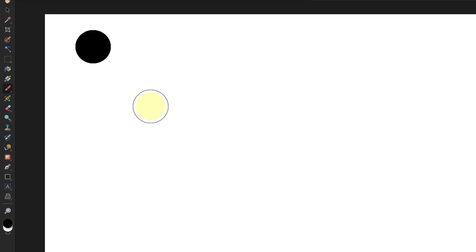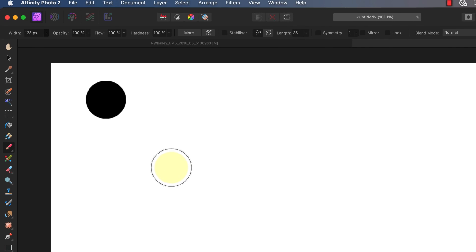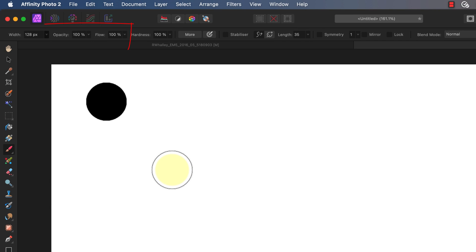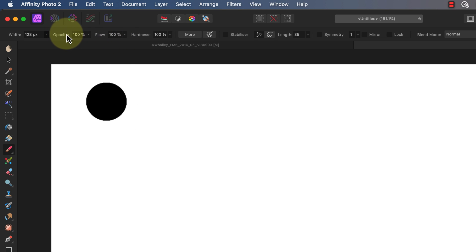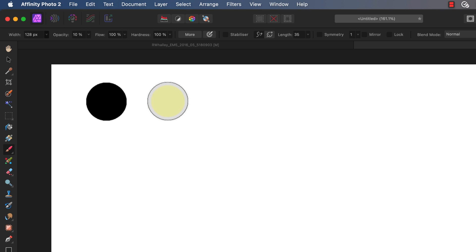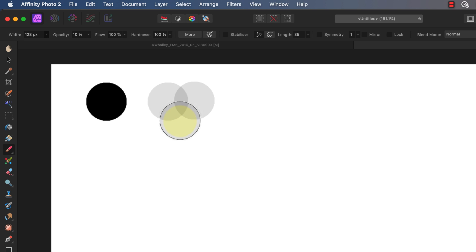Did you notice that when I painted the black disc I only needed to click once with my mouse? We can control this behavior by using the opacity and flow sliders. When these are at full strength, each click or brush stroke produces the foreground color at full strength. Watch what happens though when I reduce the opacity to 10% and paint with black. This time I produce a light gray disc, then if I click a second time and then a third time the paint builds up to become darker.